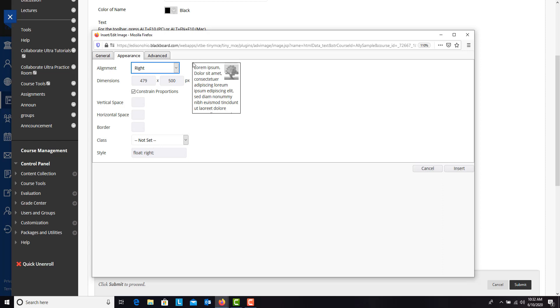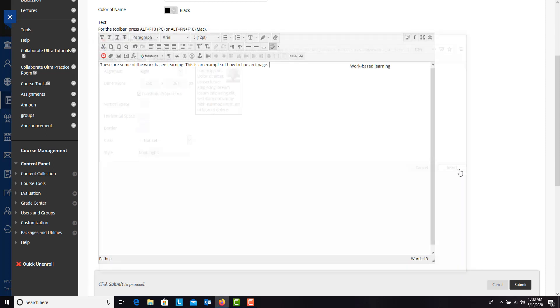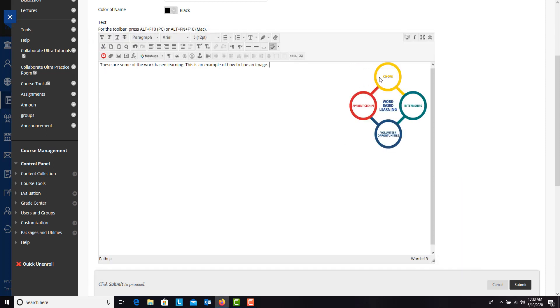And it's going to put it over here on the right with all of your text in line from top to bottom. And again, you can change the dimensions, hit insert, and it will put it over here on the right.